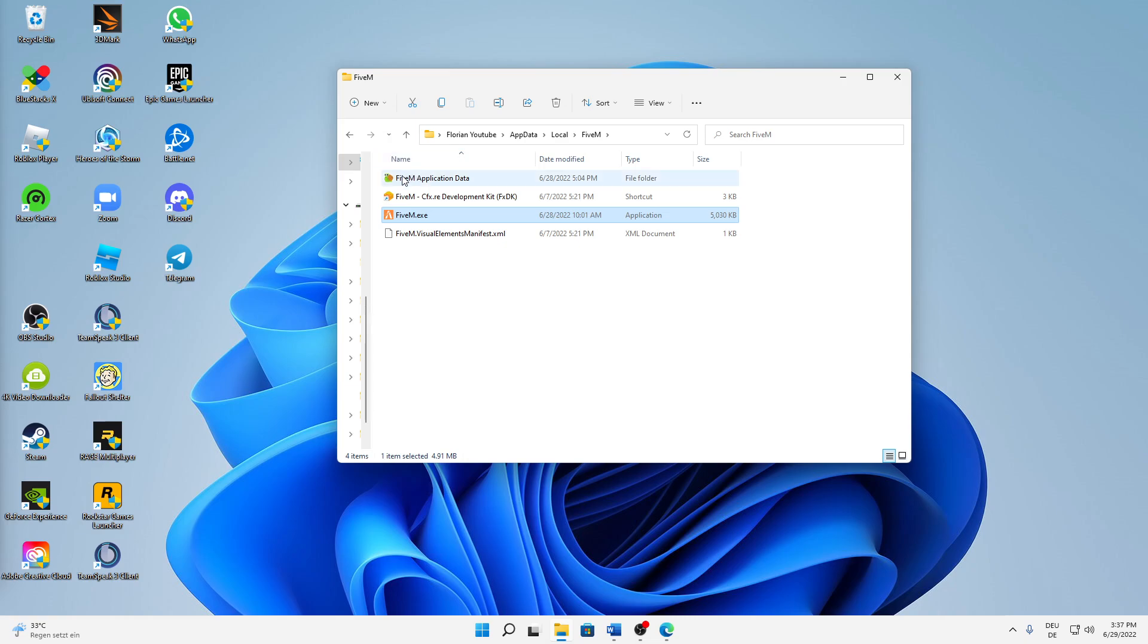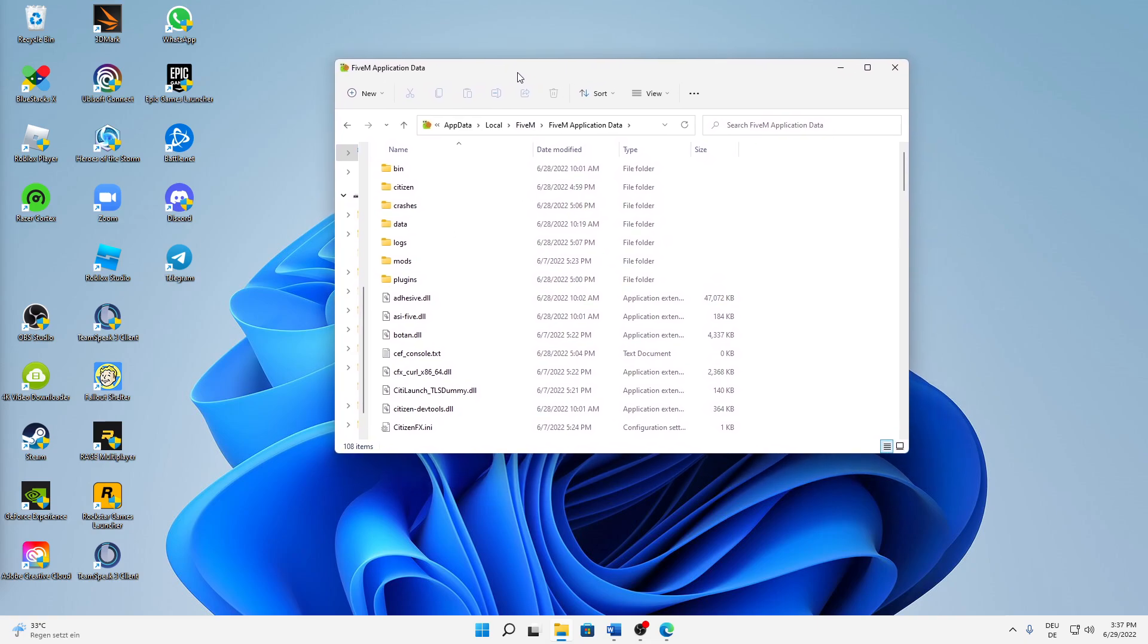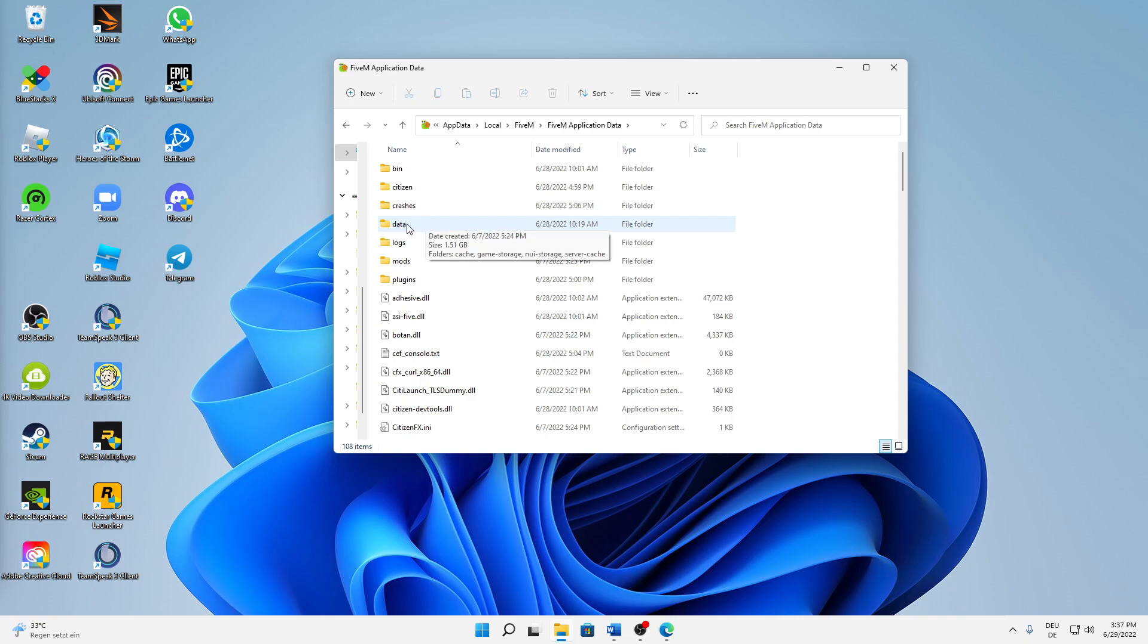Then when we are in the AppData, open the folder FiveM Application Data. And in here we have to do a few things. First of all, I would suggest you to open the folder Data, and in here we have four different folders.